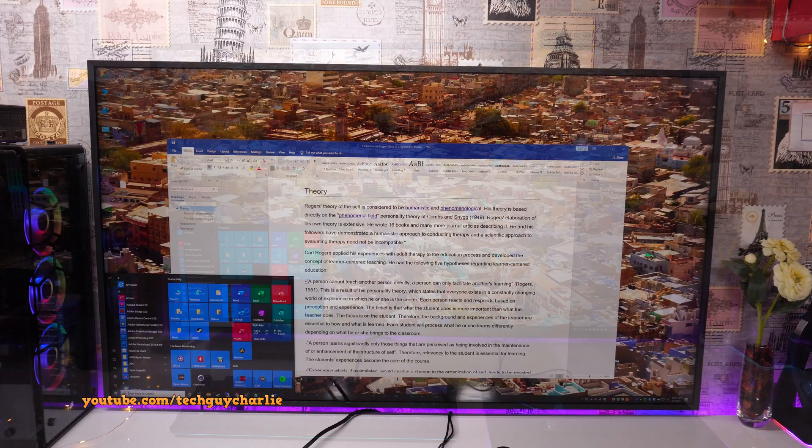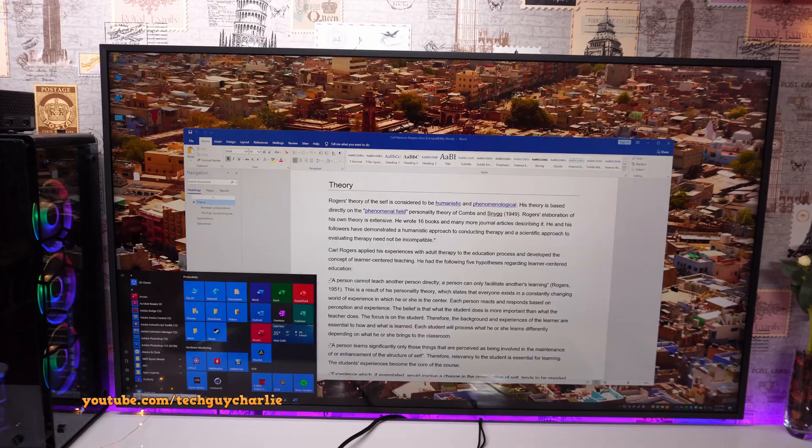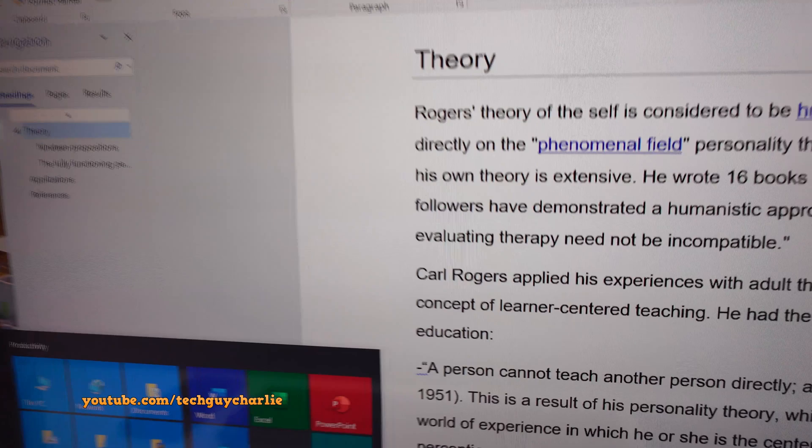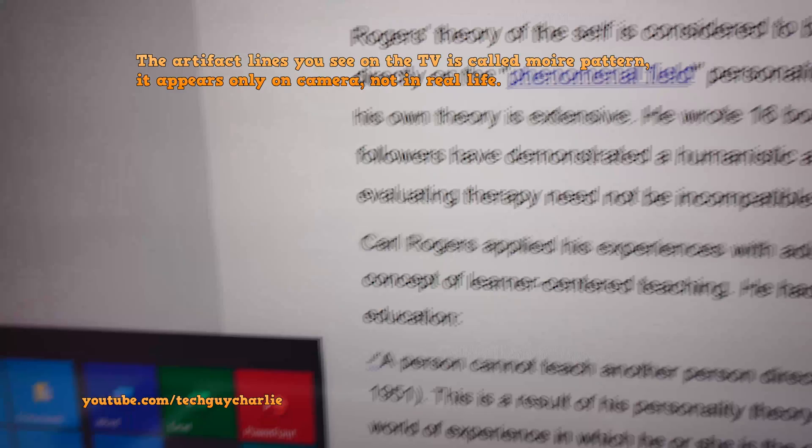And once everything has been configured properly, you will notice that you get an exceptional picture quality and also the text will be nice and sharp on your TV just like it is on a PC monitor. So, once I bring my camera up close, you guys can see the text is nice and sharp.